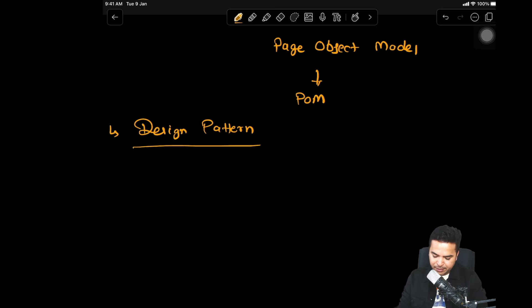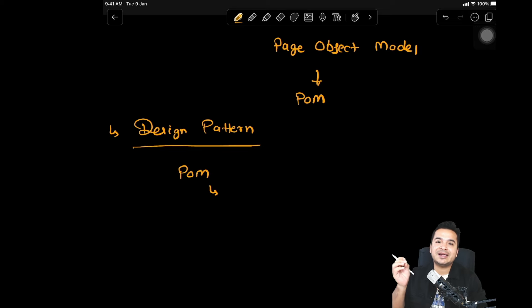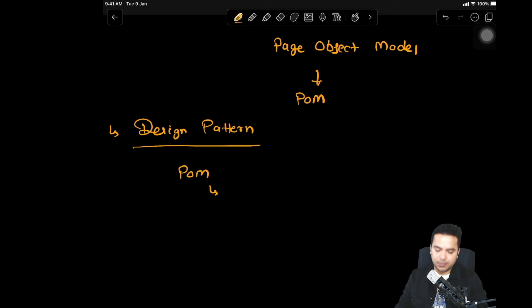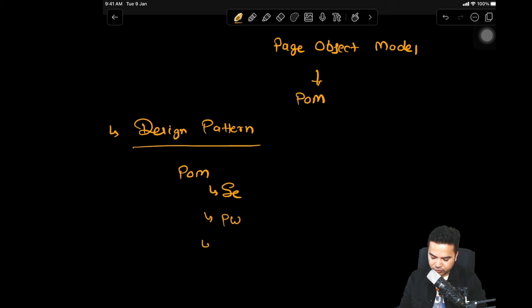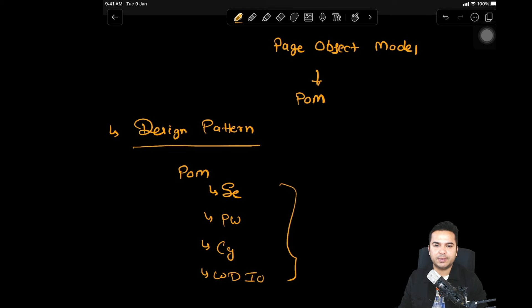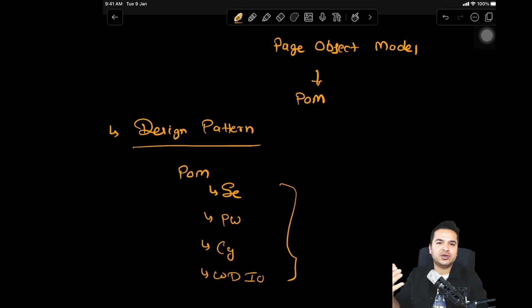Page object model is not only for Playwright. Irrespective of which tool or framework you're using, you can still use page object model. We can use it with Selenium, with Playwright, with Cypress, with WebdriverIO. Once you understand page object model and have clarity, if you switch to any other tool or framework in the future, you can use the same approach.